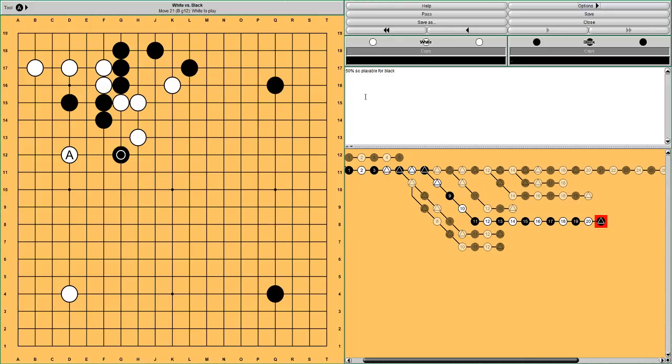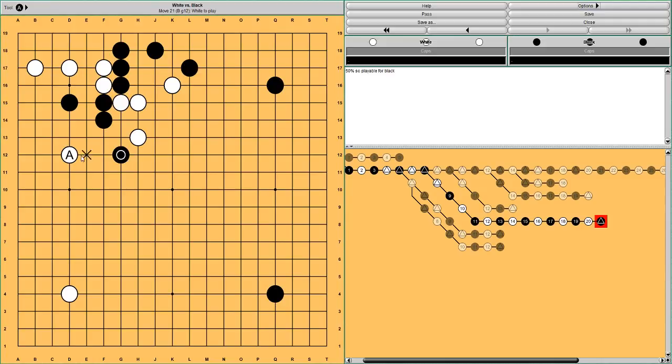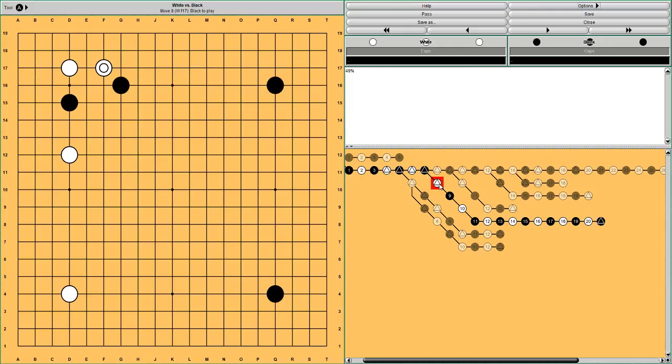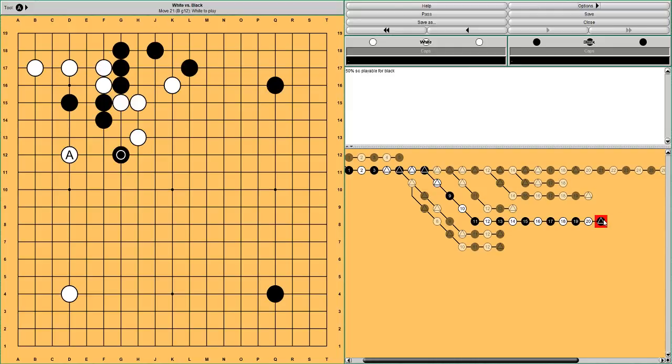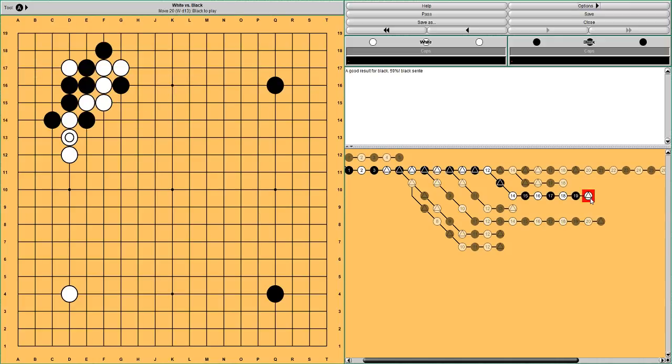But that plan didn't work out that well. I mean, White is surrounded in the corner and he has a weak group on the outside. And Black also has a weak group. But I mean, White's whole plan when he played this two space high pincer just kind of fell apart. But anyway, still, this is better for White. 50% win rate for Black, and this is 60% win rate for Black. So this is a big difference.